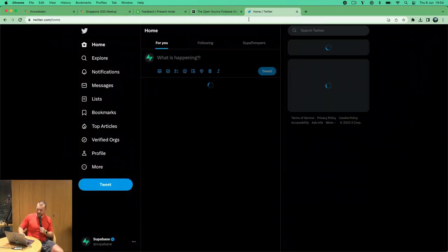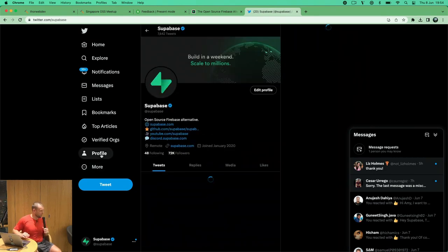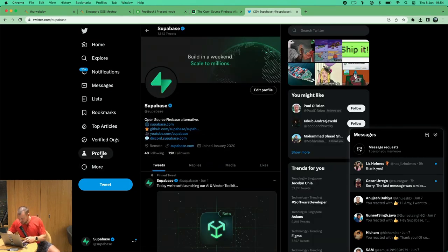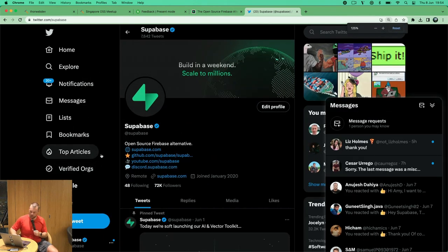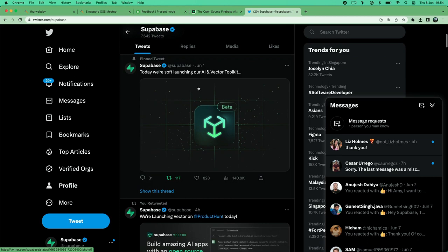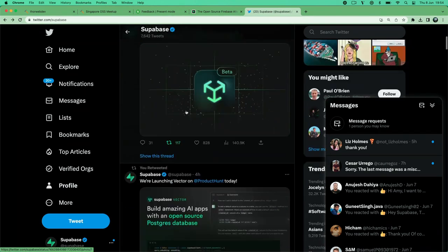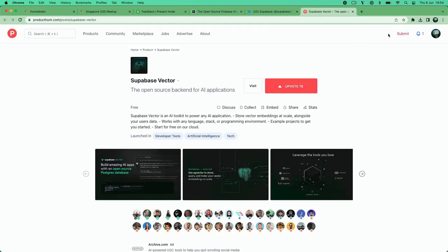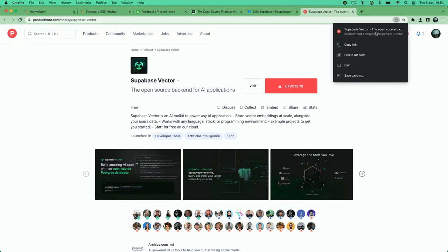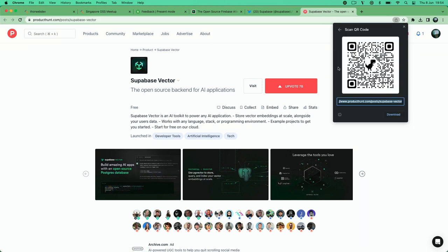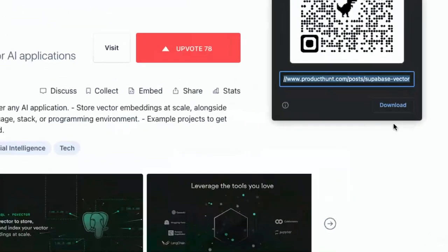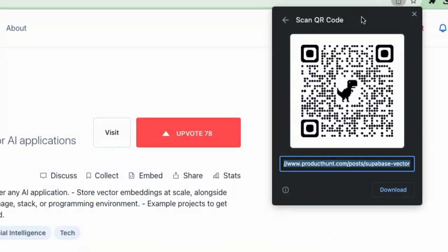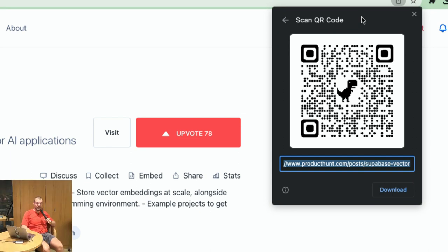If you're not following us on Twitter, feel free to do that. We just launched Supabase Vector on Product Hunt, so let's everyone go to Product Hunt and upvote while I tell you about Postgres vector. Who's familiar with building AI applications — embeddings, vectors, all that fun stuff?